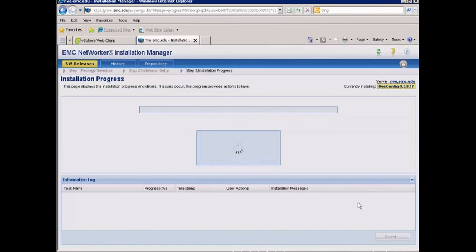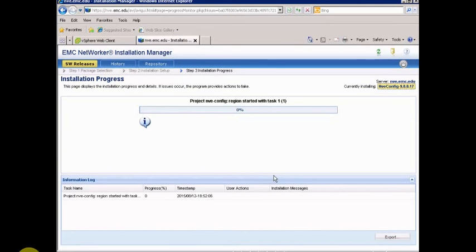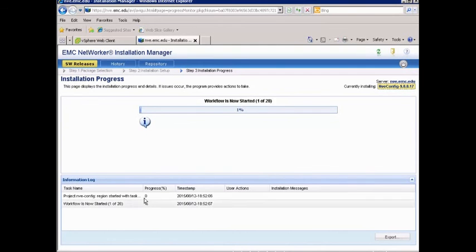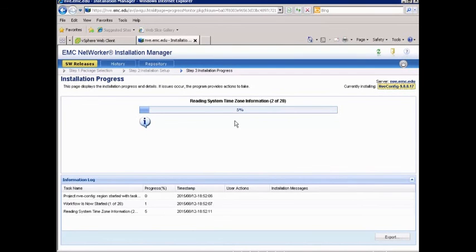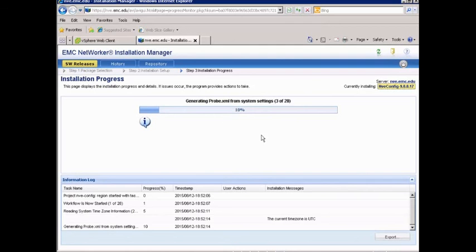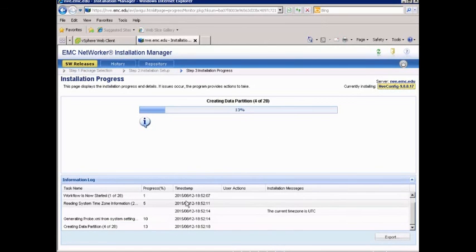Now the actual installation is going to begin. What's going to happen is we'll cycle through all of the tasks — in this case we've got 28 of them. You can see we're now in task number two. This gives us a running status as well as an information log so we can see it run. This will take about five or ten minutes, and when it's complete we'll come back.